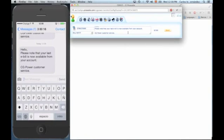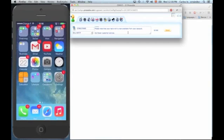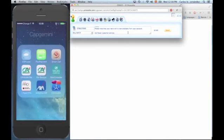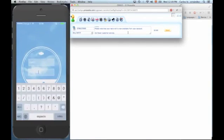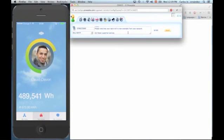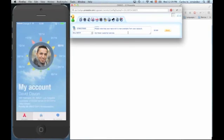The client will be able to consult his notification. Given the fact the client's bill is ready, he will be able to consult it via the company's application on his mobile device. Our client is David Davon. David has the company's application and is able to access his account, to the My Info tab, where he can have a glimpse of his consumption along the year.